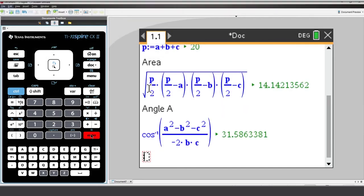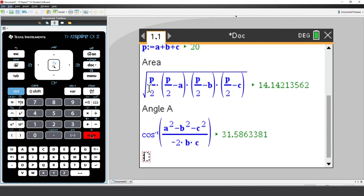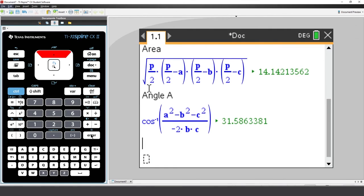Now you can either retype this formula for each angle, or you can copy and paste and modify.